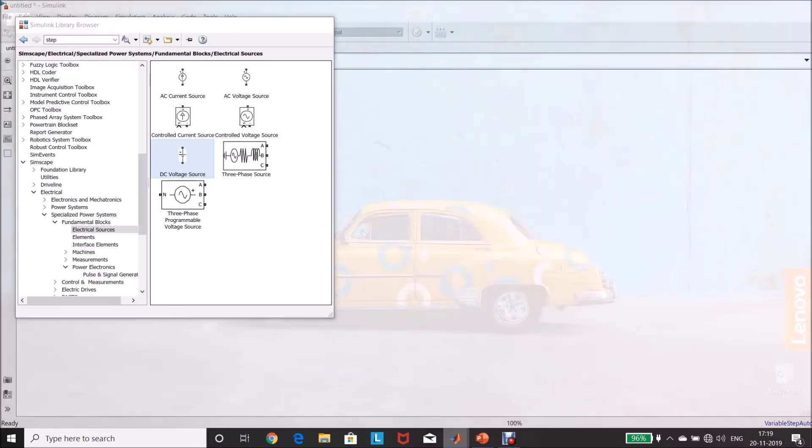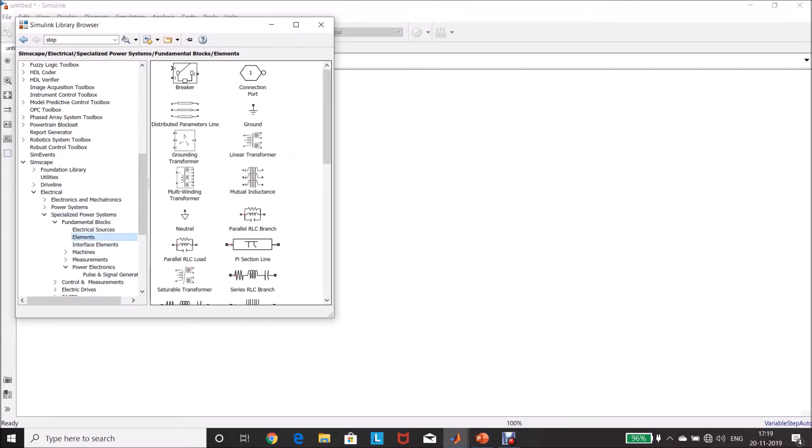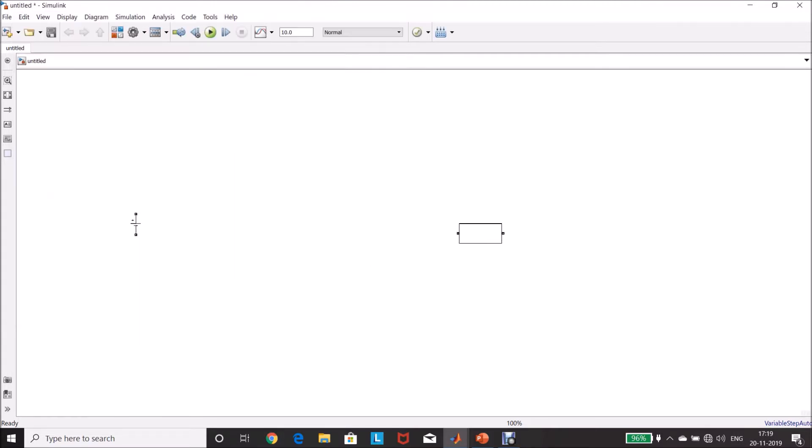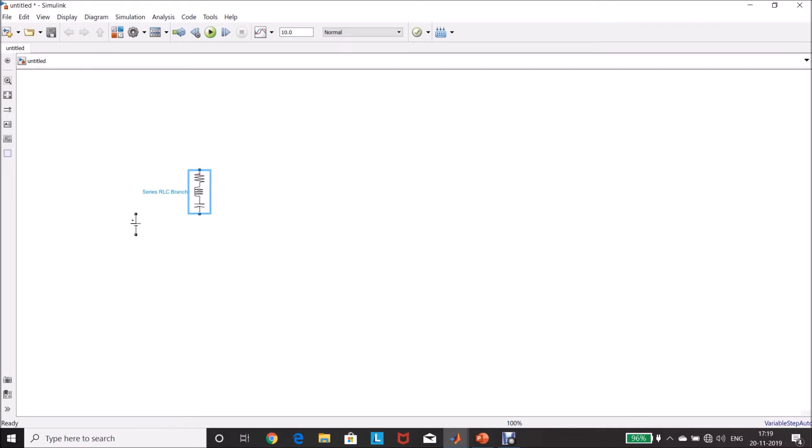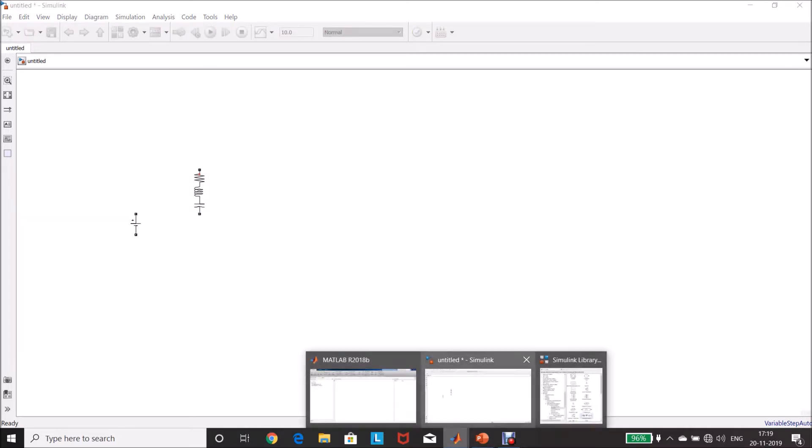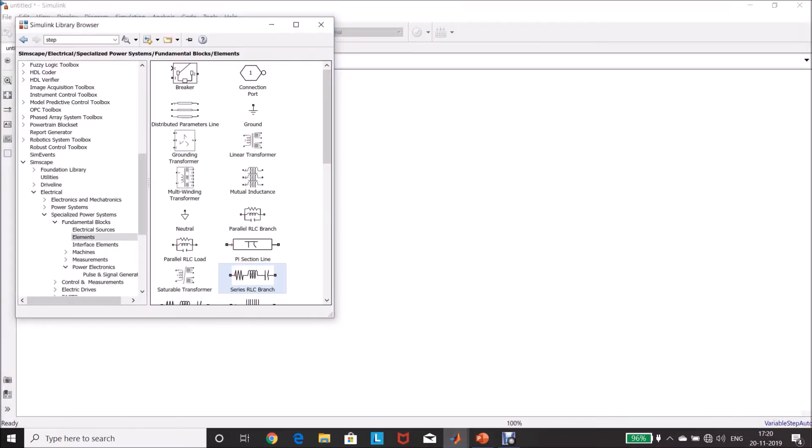Then, capacitor banks. For that, Specialized Power Systems, Elements, Series RLC branch. Drag and drop it in the model page. Control R to rotate.